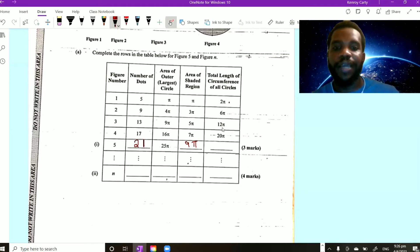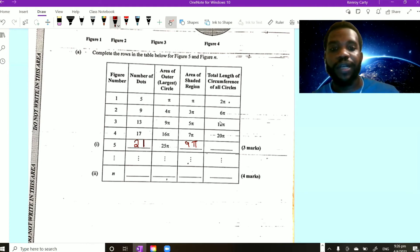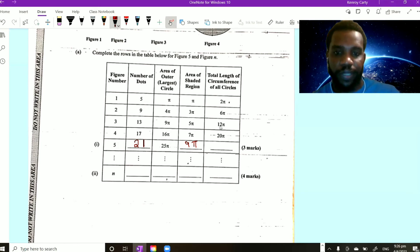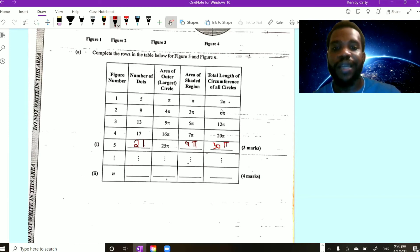Looking at the unshaded region column: 2π, 6π, 12π, 20π. The differences are 4, 6, 8 — increasing by 2 each time. So the next difference is 10, giving 20 plus 10 equals 30π for the fifth figure. This column is different because the number being added is constantly changing.